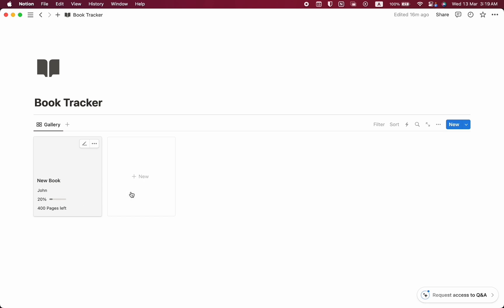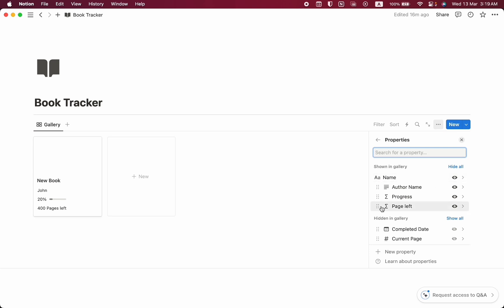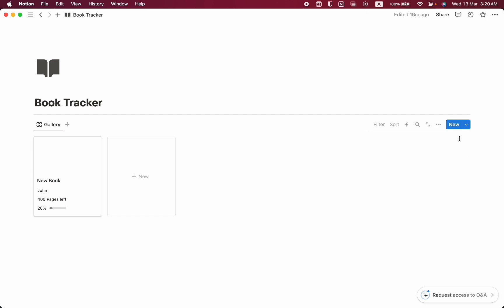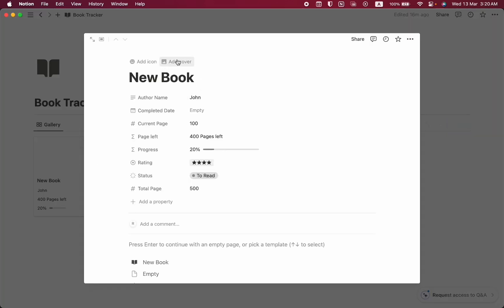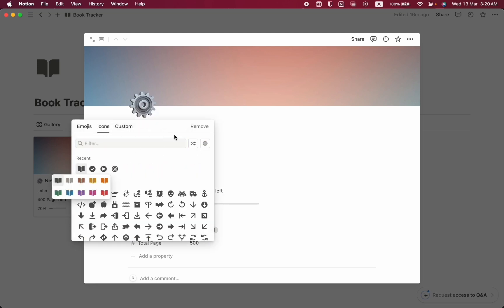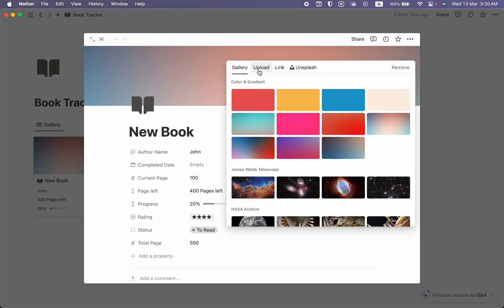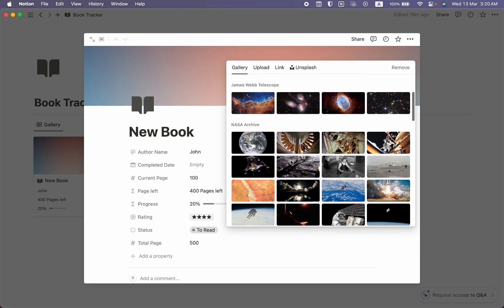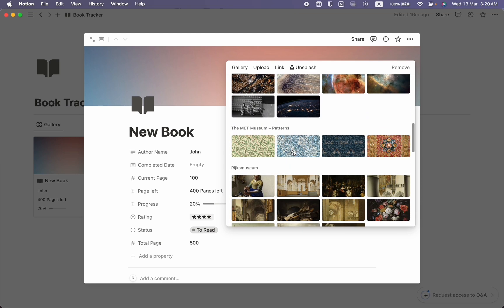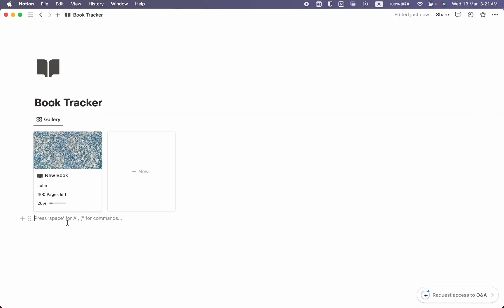In properties, I'm going to choose Author Name first, then Progress bar, then Pages Left. I think these four fields are enough. Let's close it — we can see the progress bar and 400 pages left. Let's reorder the properties so Pages Left is above Progress. Now it looks more beautiful. Let's also add a cover and an icon — choose a default cover.